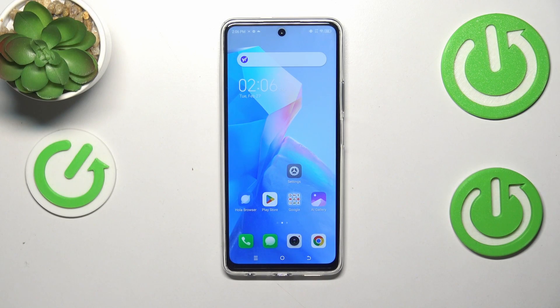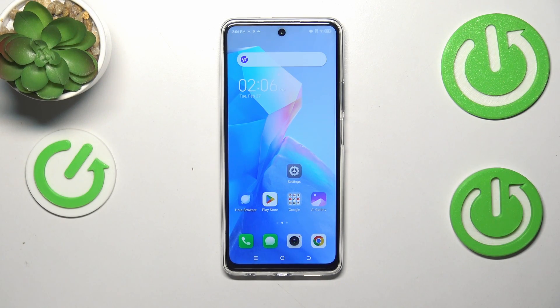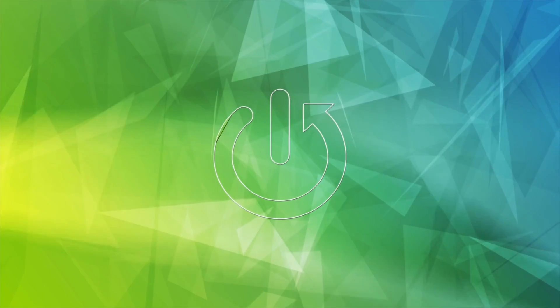Hi everyone, in front of me I've got TechnoSpark 20 Pro and let me share with you how to enable the developer options on this device.